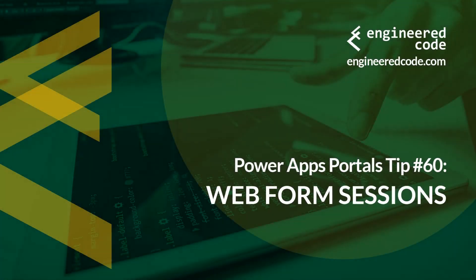Hello everyone, and welcome to PowerApps Portals Tips. My name is Nicholas Hadouk and this is tip number 60, Web Form Sessions.